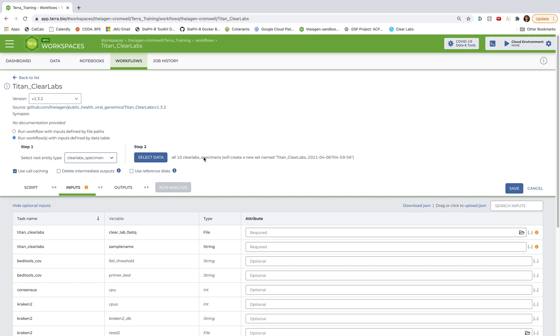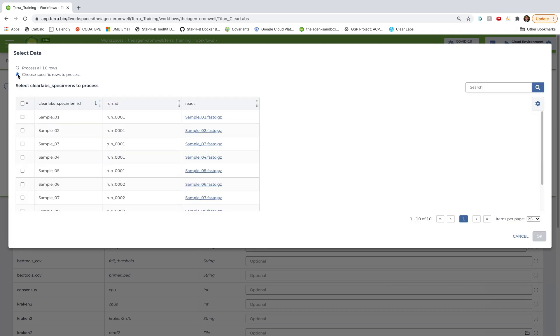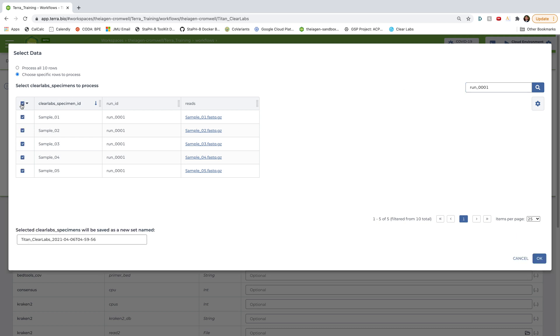So to get those samples specifically, we'll go ahead and select data. And then click choose specific rows to process. From here, I can use this search bar to look for samples that are associated with run underscore zero zero zero one, and hit enter. And boom, here are my five samples. So then I'll go ahead and click this top left check mark here to ensure that I select every sample that is viewable on this table. And then I'll hit OK.